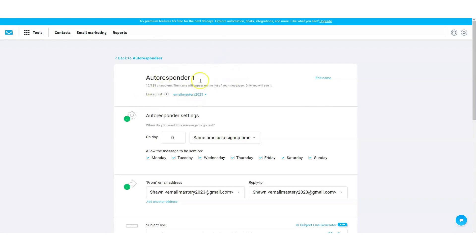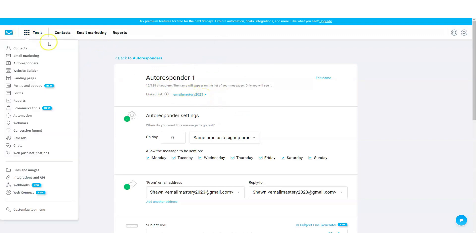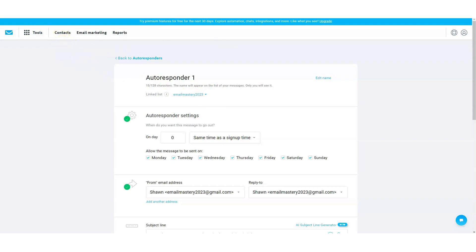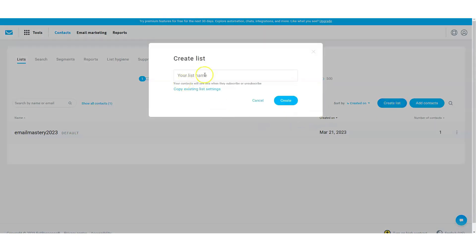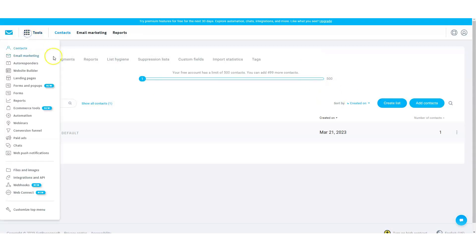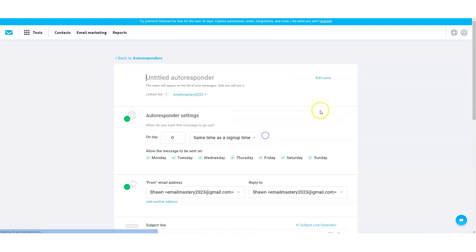One thing you're going to want to make sure — actually I should have done this first — you're going to want to make sure that you have lists. You can create your lists here. There's always a default list, so that's the list we're going to be referring to in this video. But you can create a list by just entering a list name, keep the list settings the way you want them, and you can create as many lists as you want. Now back to the autoresponder part — we're going to create an autoresponder. We'll call it autoresponder one.